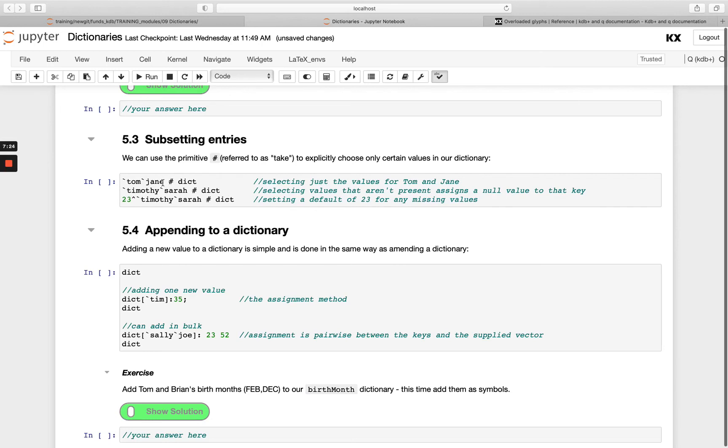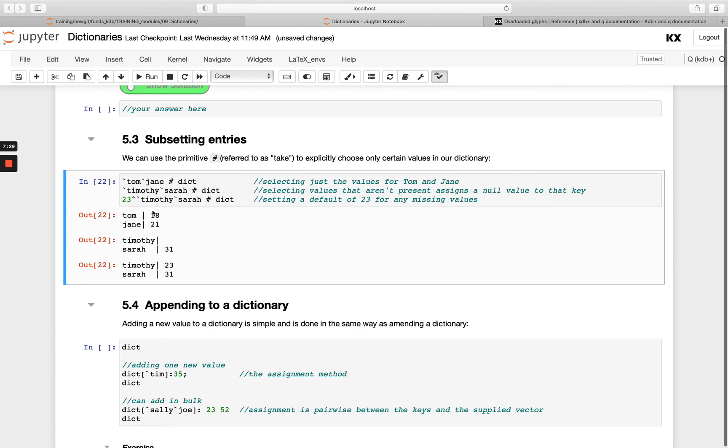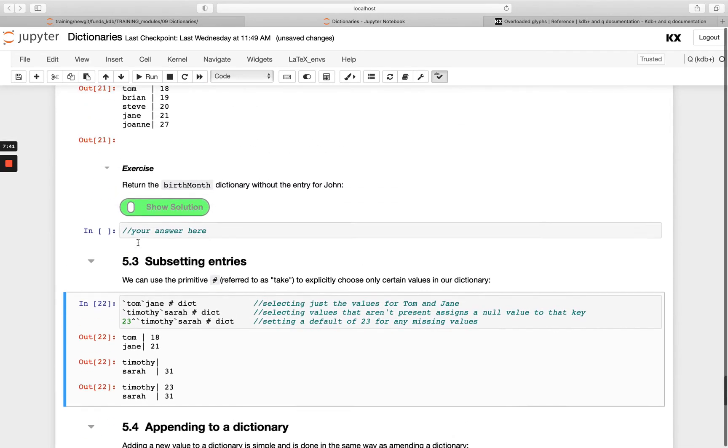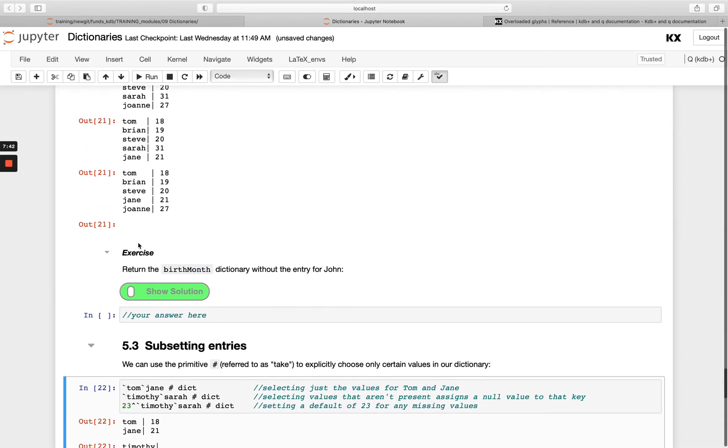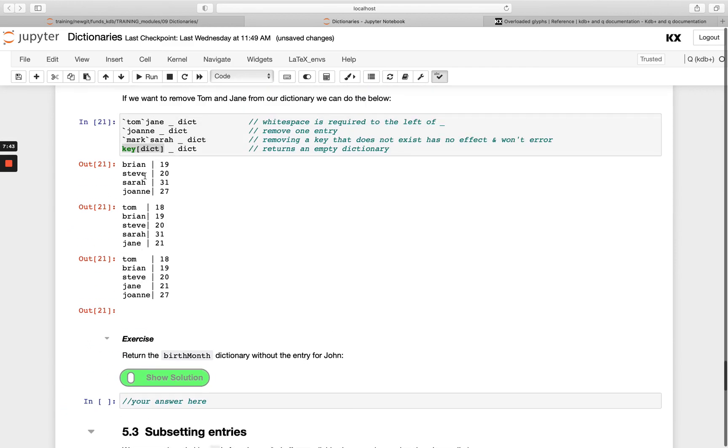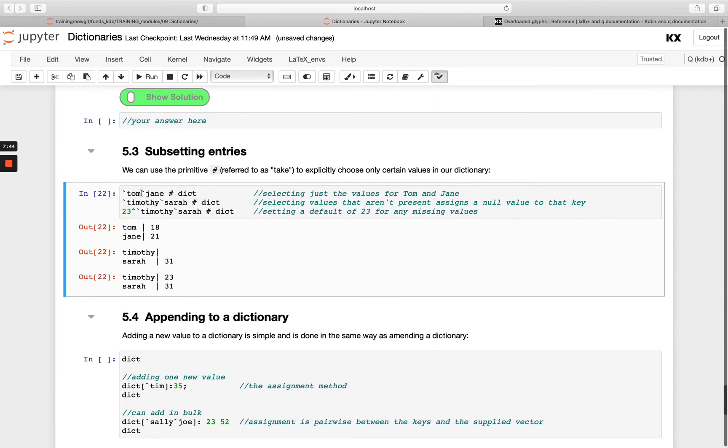We just pass the keys explicitly in front that we want to take. So I'm just getting Tom and Jane back, I'm just getting Timothy and Sarah back. You'll see for Timothy, I'm actually getting no value returned, but I am getting the key retrieved because Timothy doesn't exist, so it will create that as an entry here.